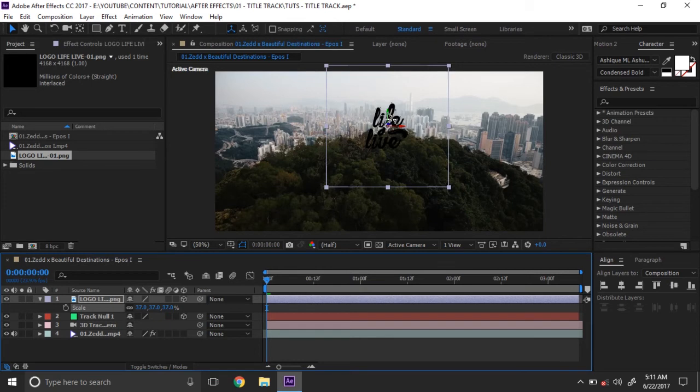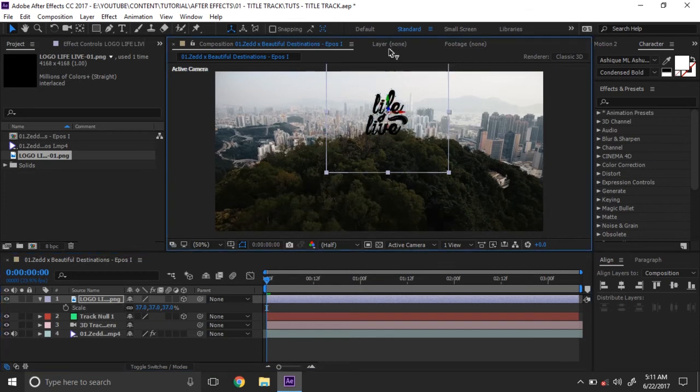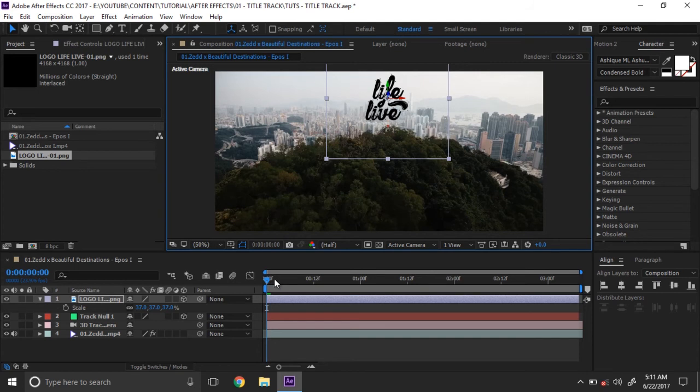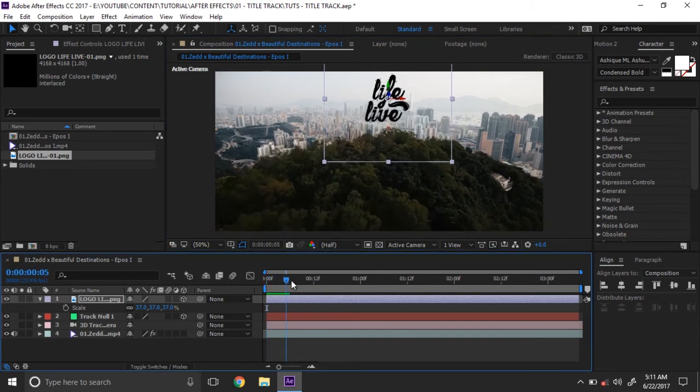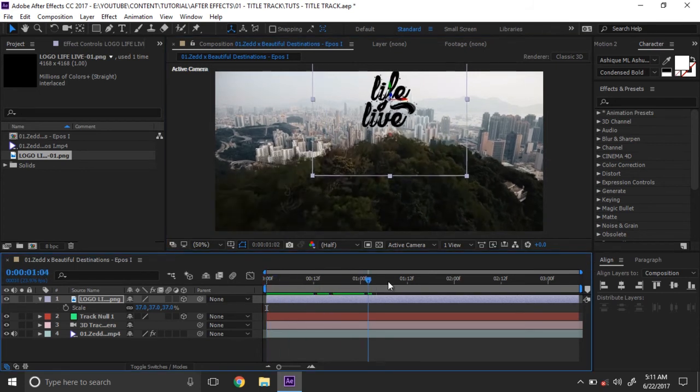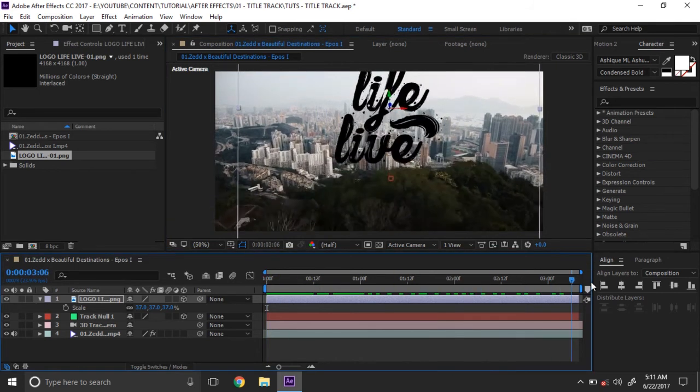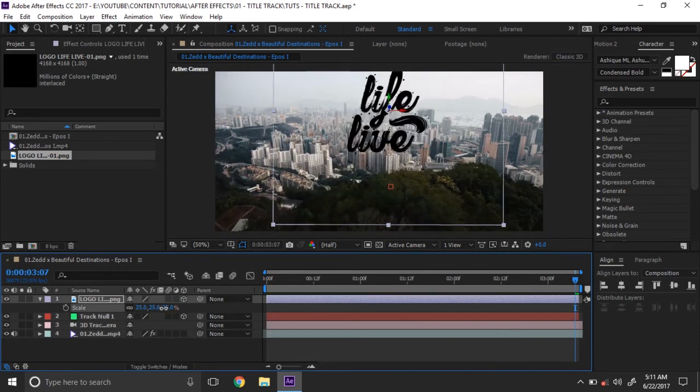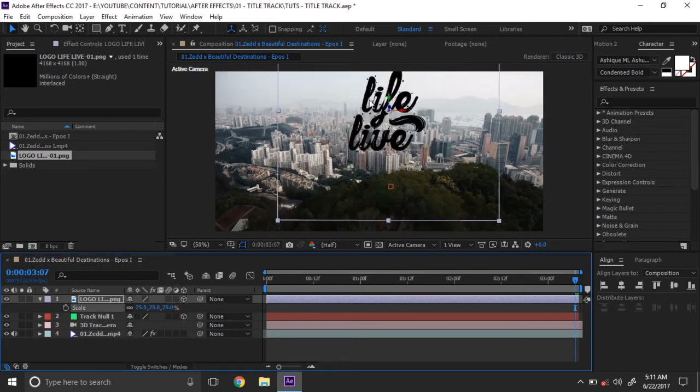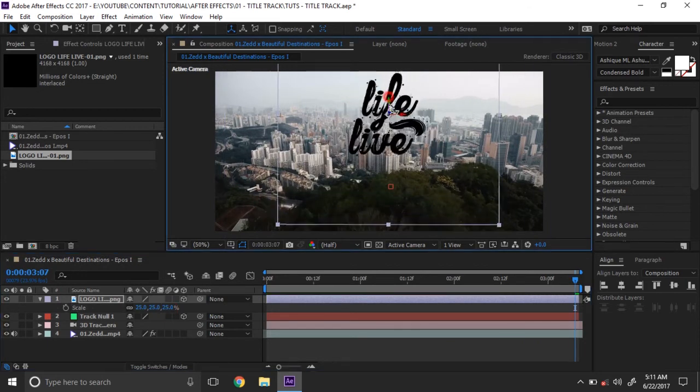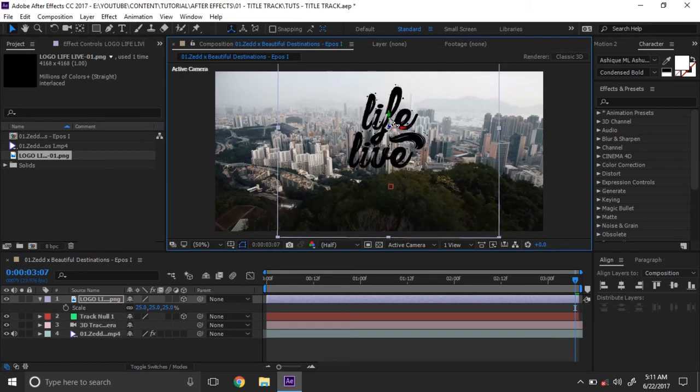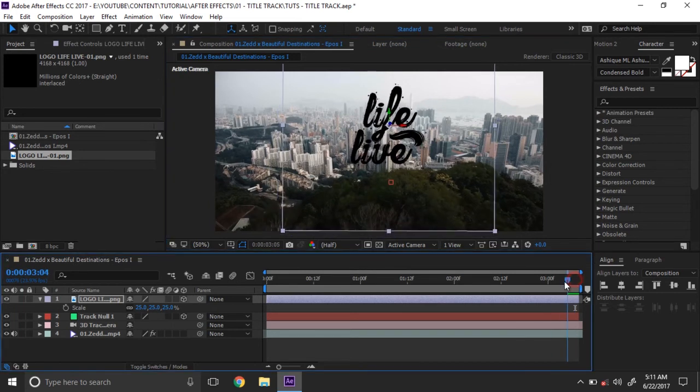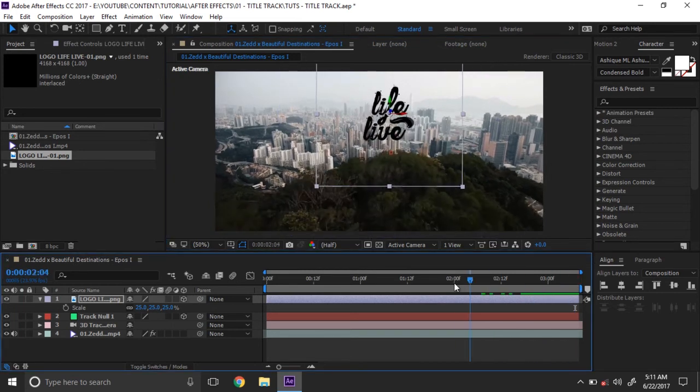Lift it up. If you slide the video, you can see the logo perfectly tracking our footage. Now we want to make it a better position.